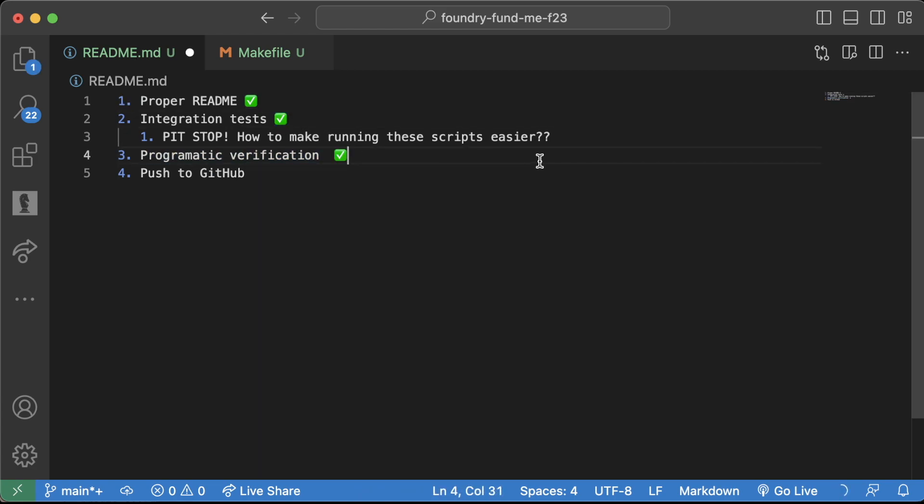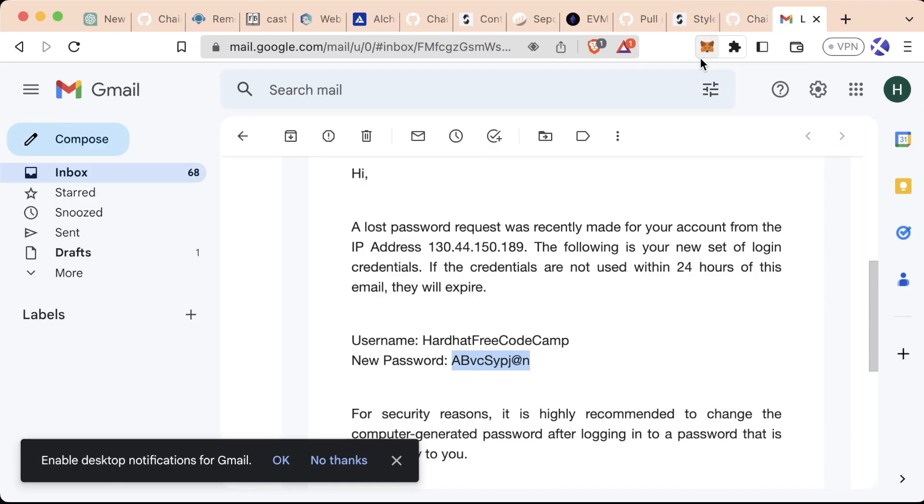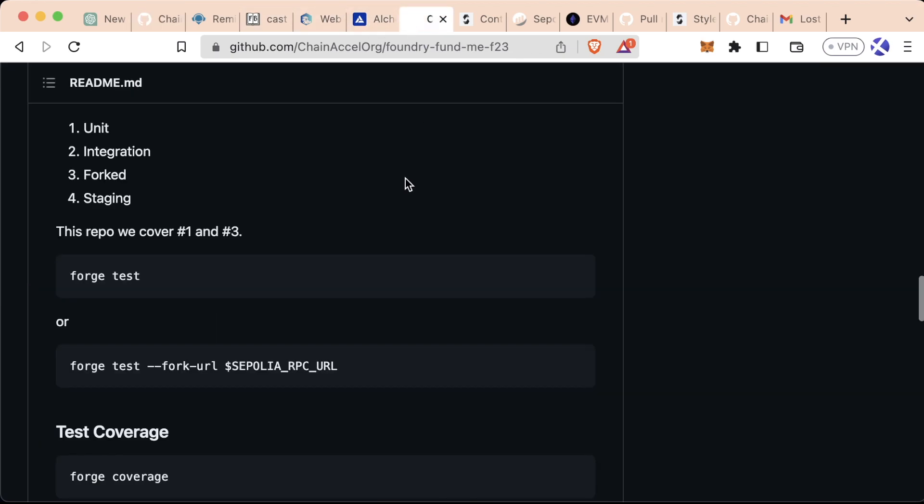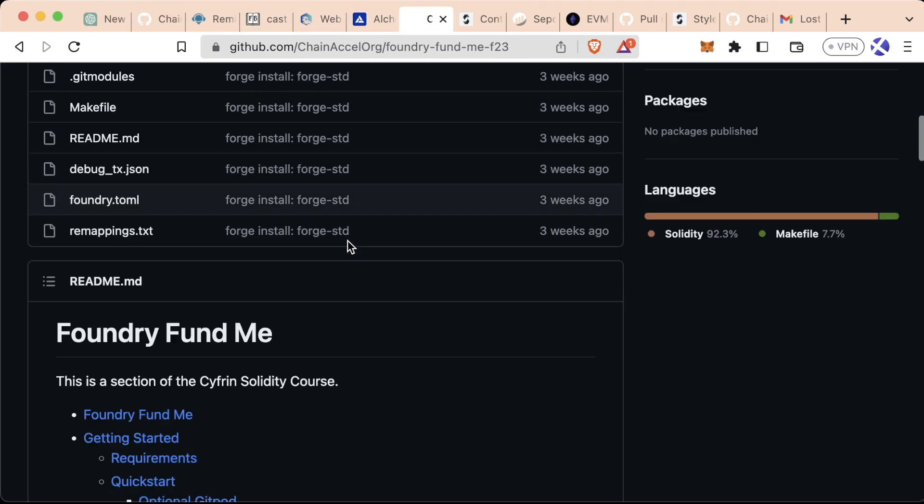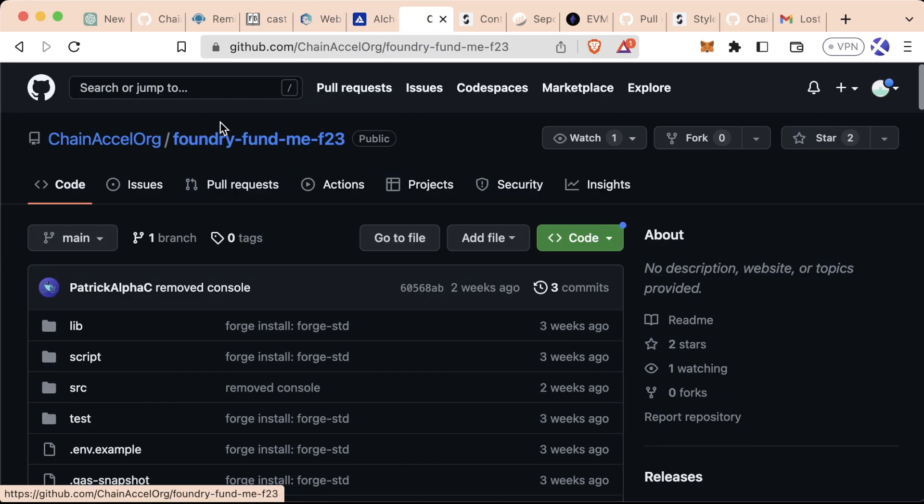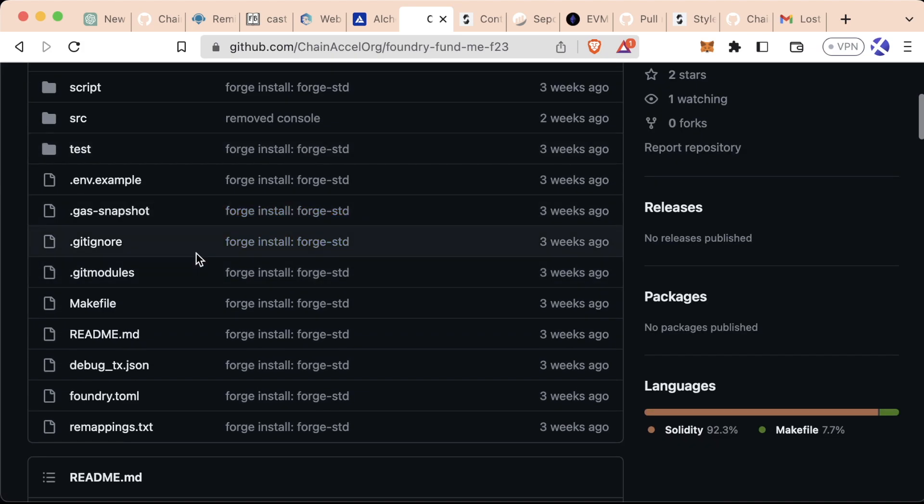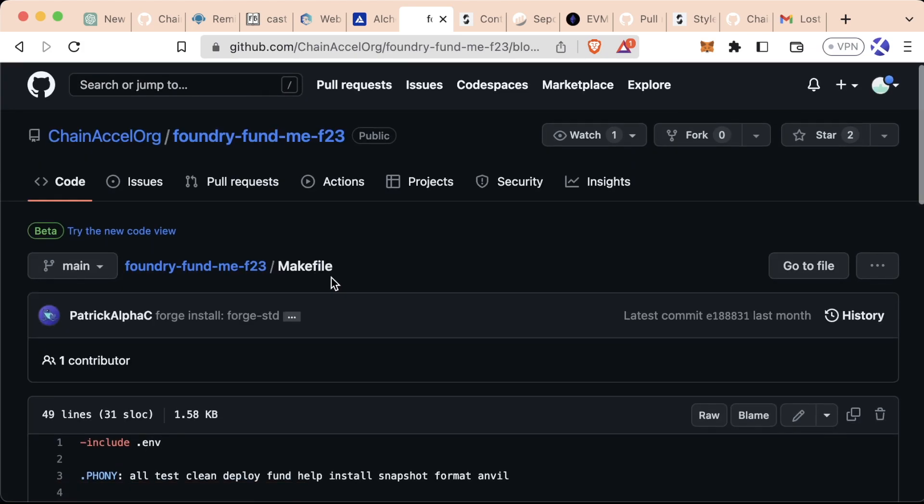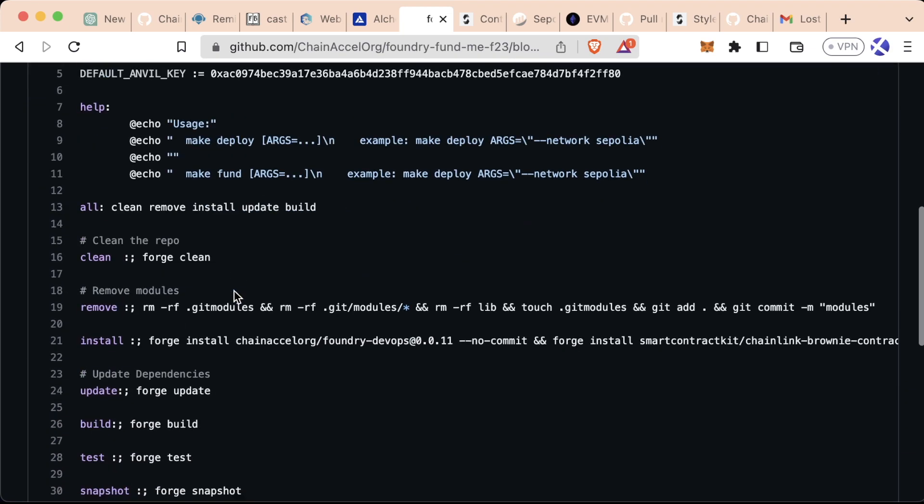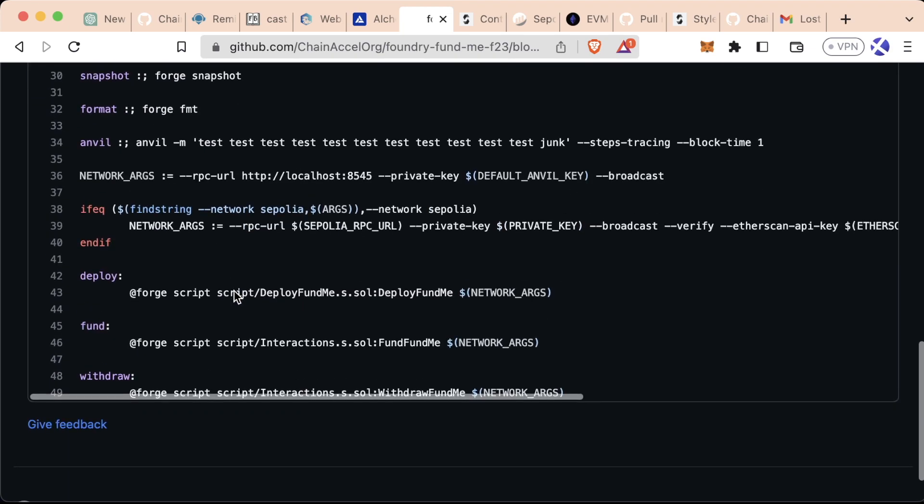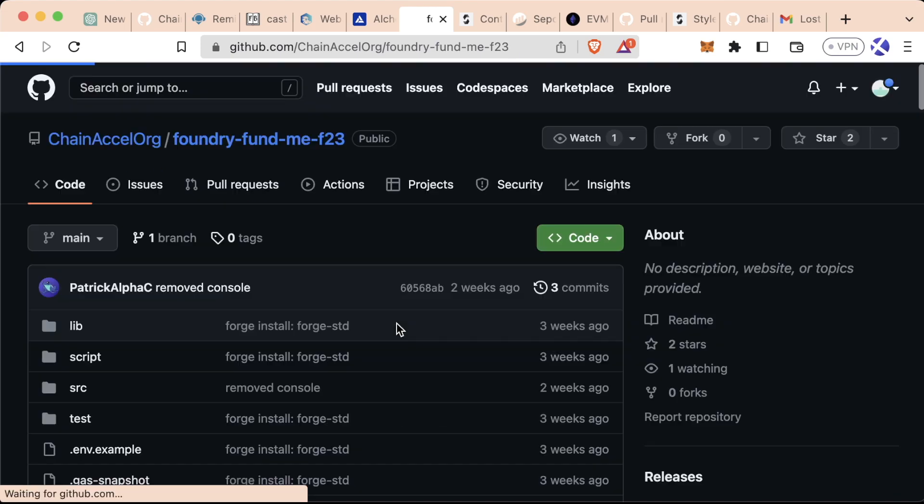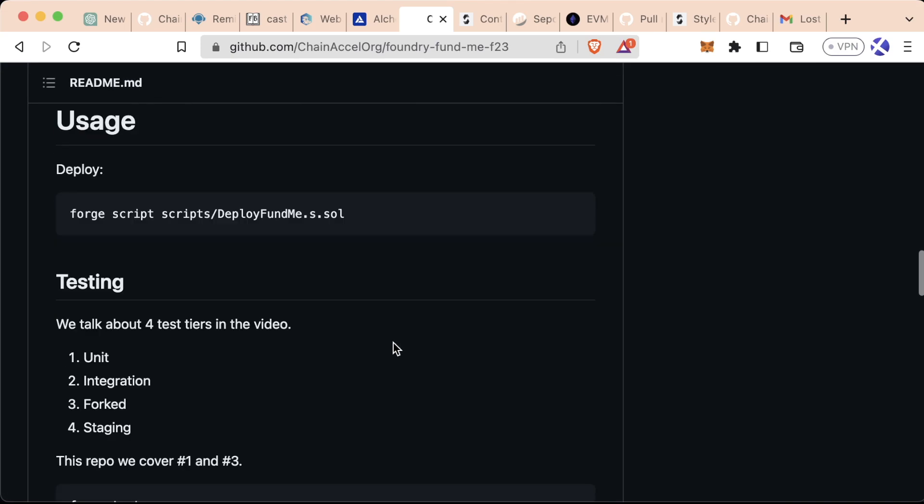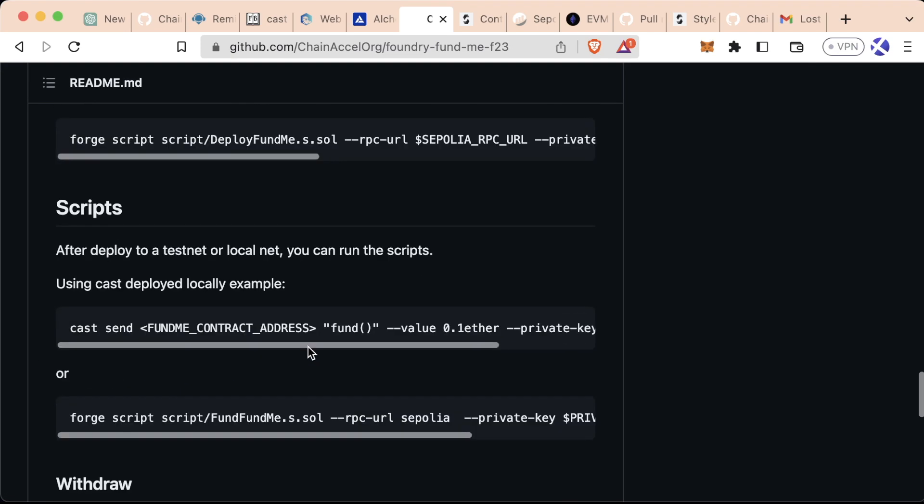We've done this and we've done this. Now I'm not going to go too deep into Makefiles, however I'm going to give you a framework that I like to use to make setting up Makefiles a lot easier. If you go to foundry-fund-me-f23, the GitHub repo associated with this course, and scroll down to the Makefile, we've got this whole setup to make it a lot easier that you can go ahead and use.